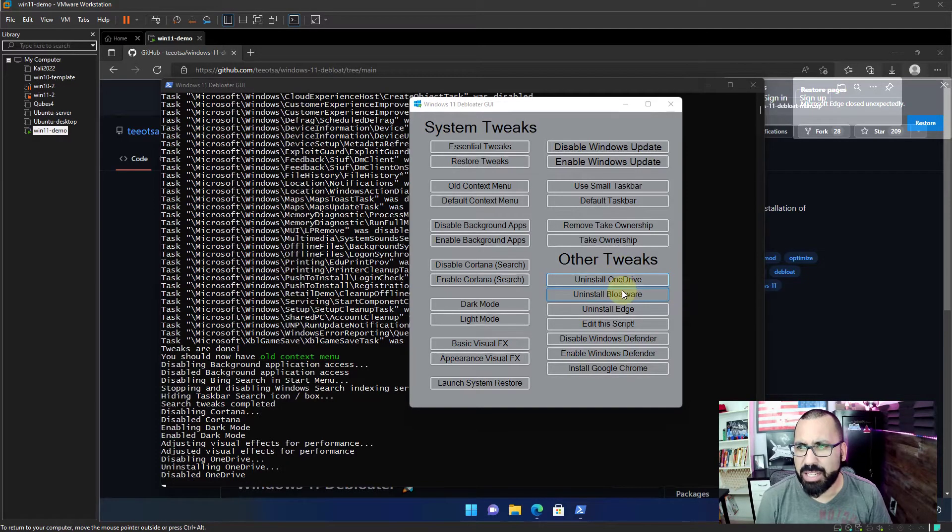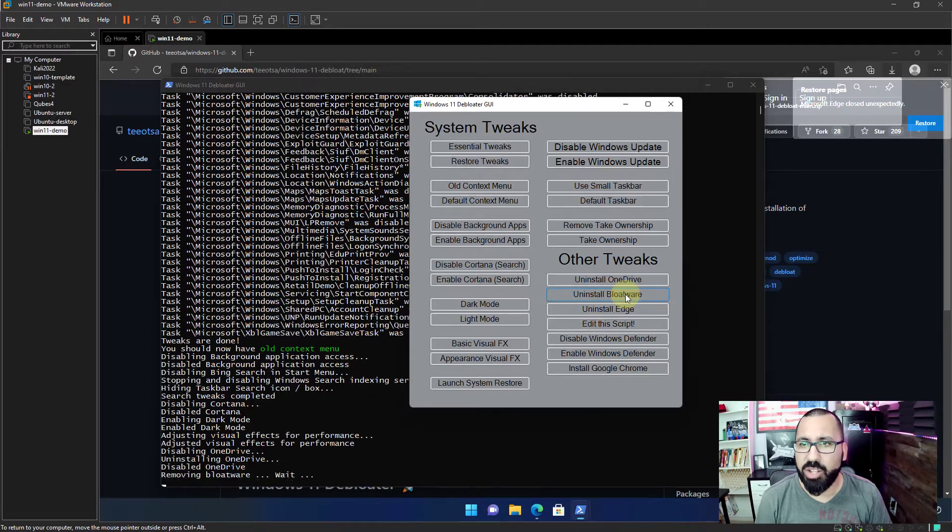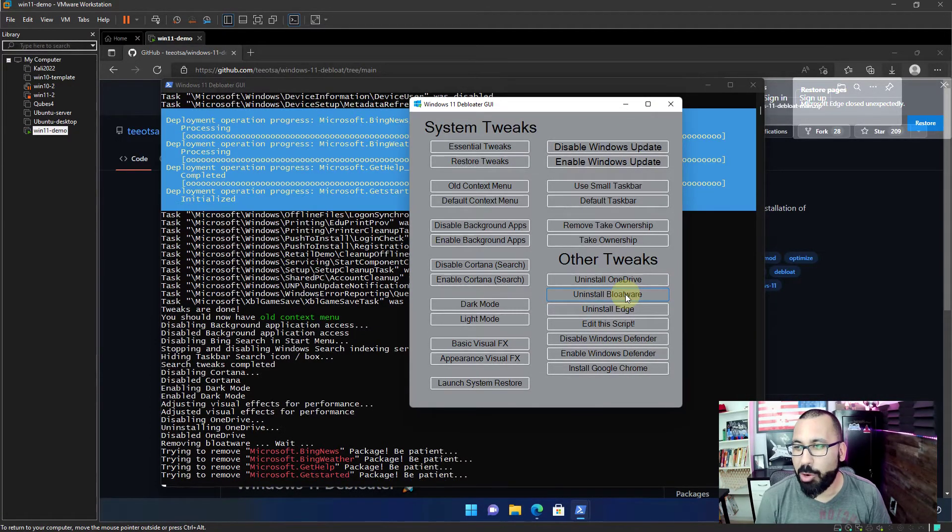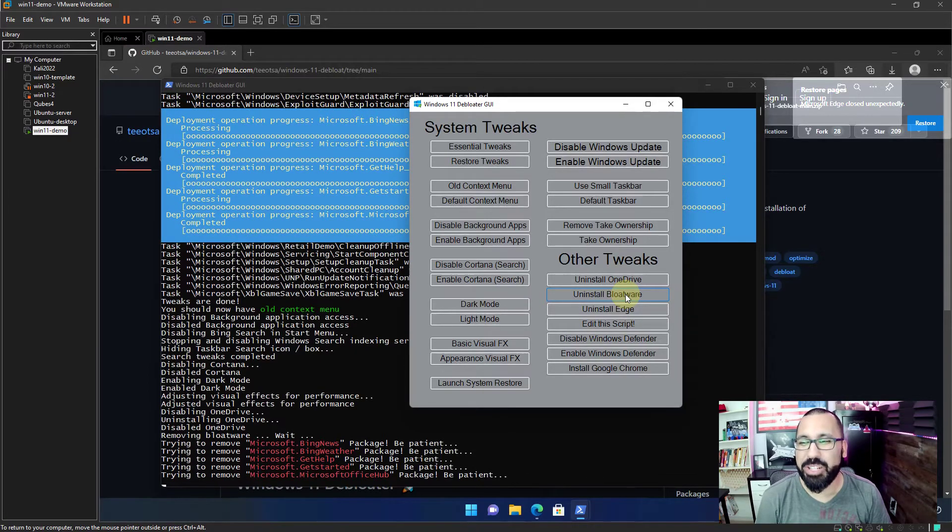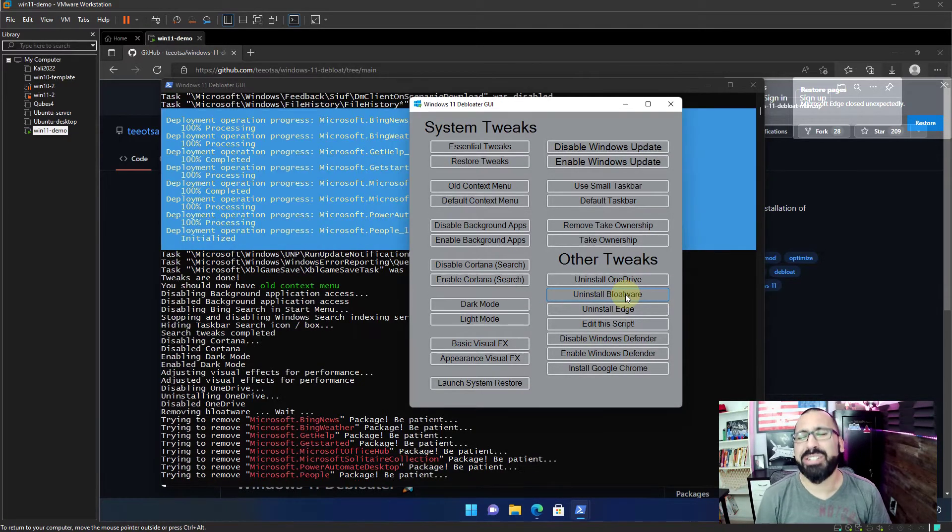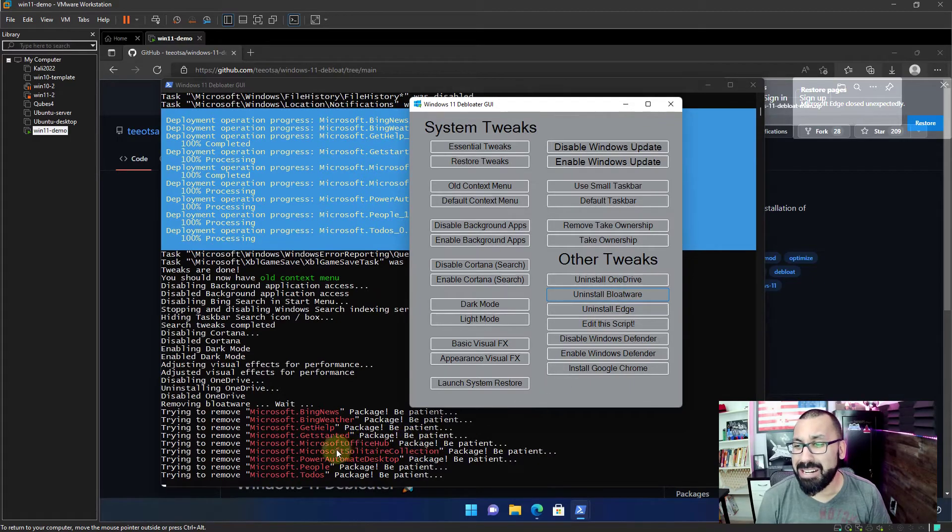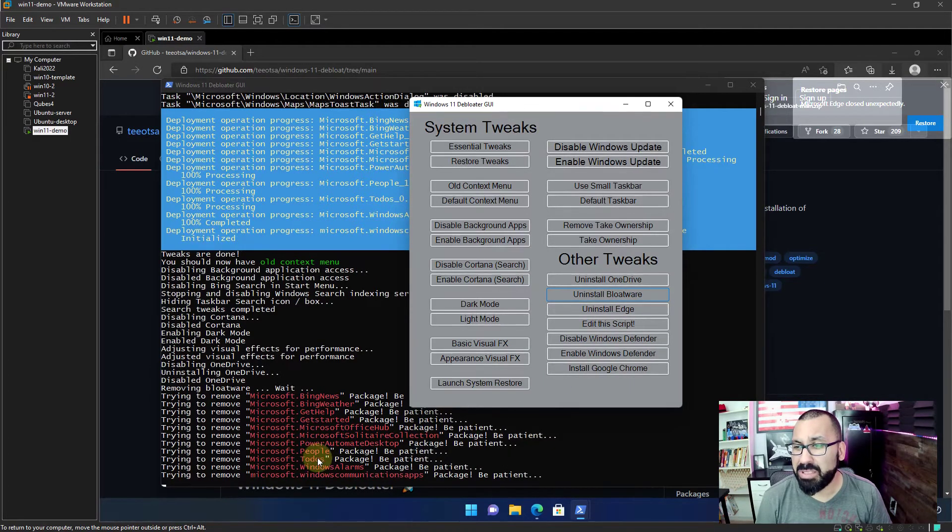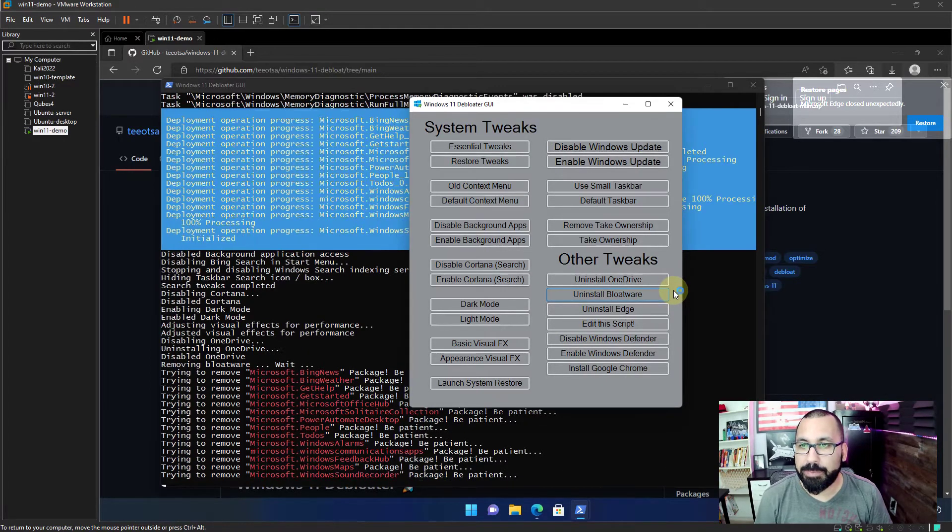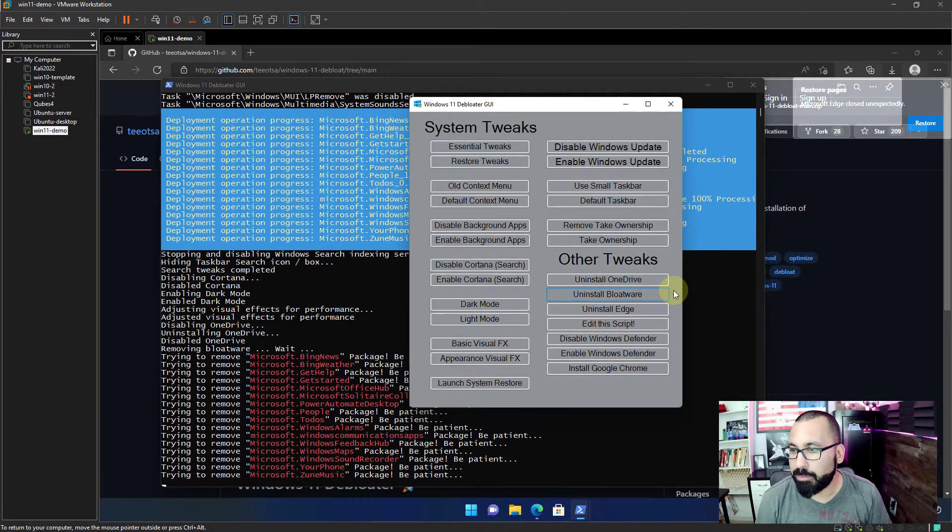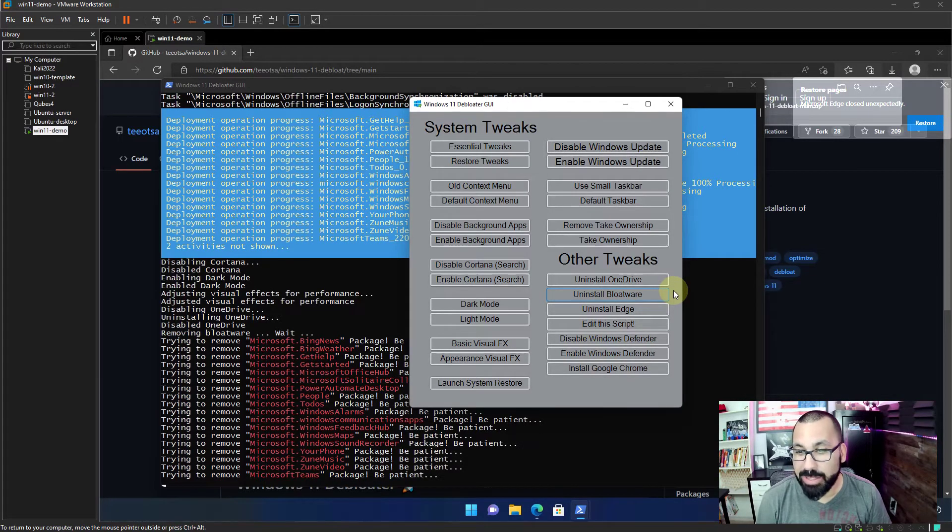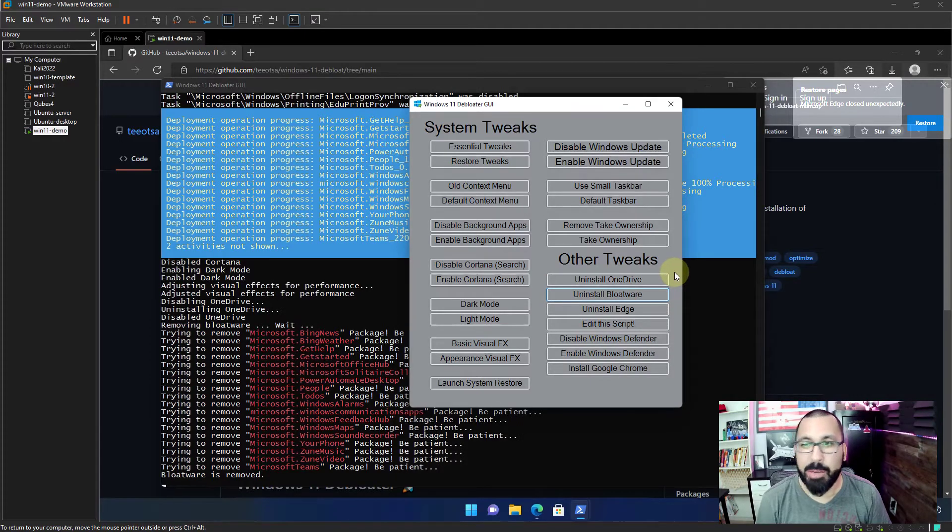One drive takes just a minute to uninstall. Disable one drive. Gone. Uninstall bloatware. Big news. Bing weather. Get help. So much bloat. Solitaire collection. Oh no, not solitaire. People, to-do's. Yeah. Get rid of all that stuff. Man, there's a lot. Zune music? Zune's still a thing? That's a little bit shocking to me. I've never noticed that before. Bloatware's removed.